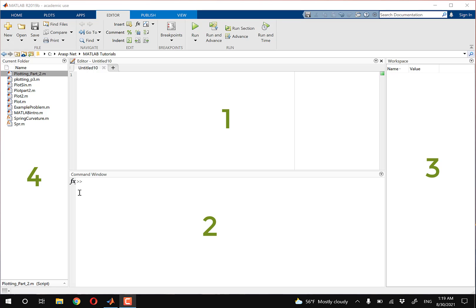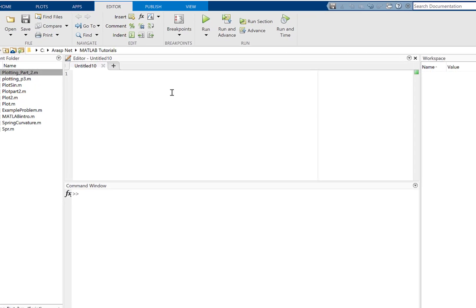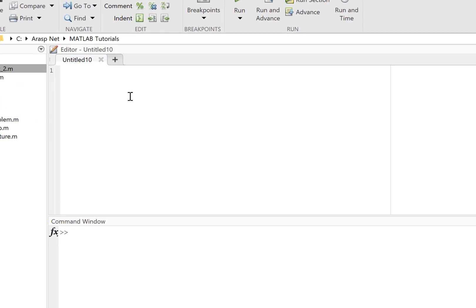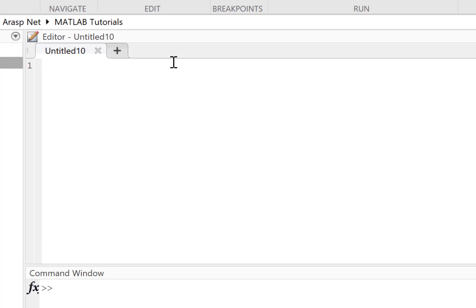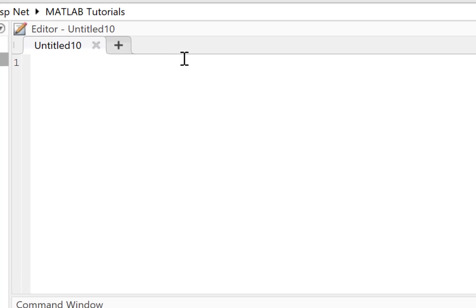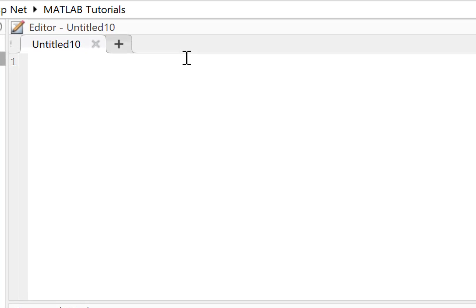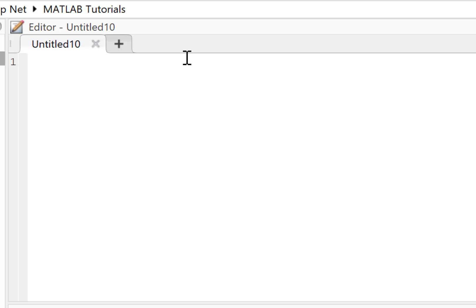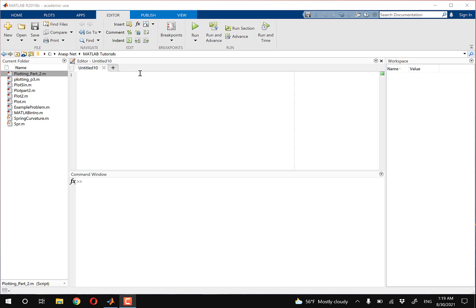So what do these windows do? The editor window, which is the window on the top, is primarily used when you're writing a piece of code — or more formally speaking, when you're scripting something. For example, you could be using loops, and you'd write that code in this editor. Don't worry if you don't know what loops are — I just want you guys to get the big picture idea.